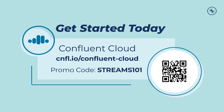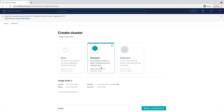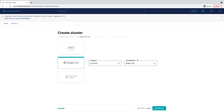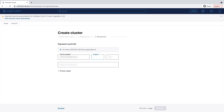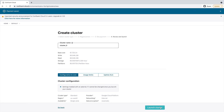Combine this with Confluent Cloud and you've got serious stream processing power with very little code investment. To get started, go to the URL on the screen and click the 'Try Free' button. Enter your name, email, and password, then click 'Start Free' and watch your inbox for a confirmation email. The link will lead you to choose between a basic, standard, or dedicated cluster. Click 'Begin Configuration' to choose your cloud provider, region, and availability zone. Continue to set up billing — you receive $200 of free usage each month for the first three months, and by entering the promo code STREAMS101 you receive an additional $101 of free usage. Click Review and then launch your new cluster.